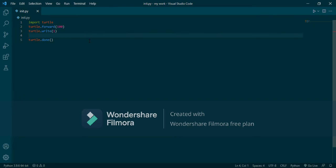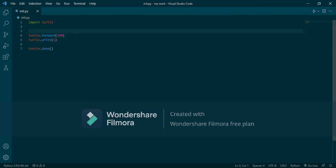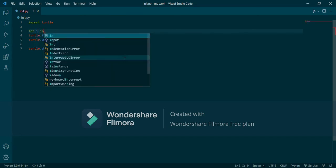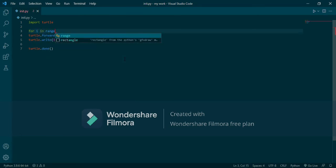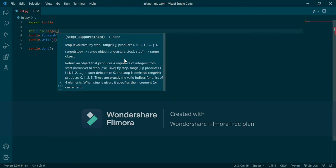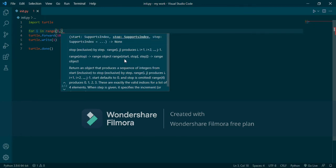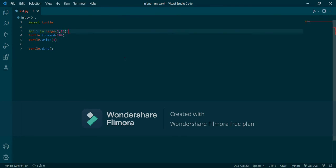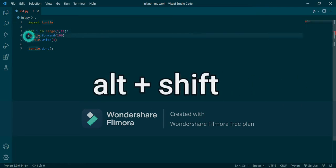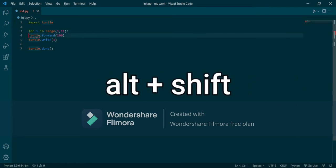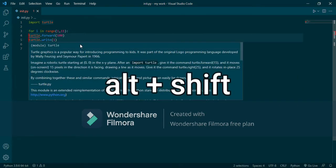To write numbers one to ten, we could copy and paste, but we can do it in a simpler way. Let's write a for loop: for i in range — let's say one to eleven. If we write one to eleven, it will write one to ten.